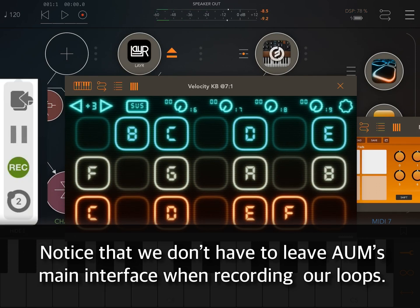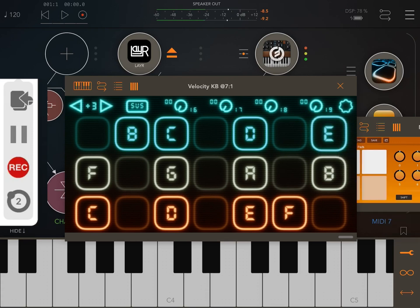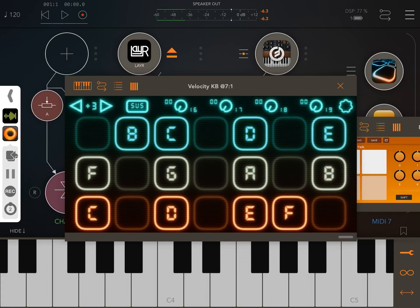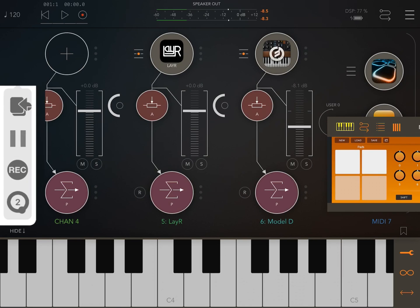In this session, the first loop defines the tempo, but you can sync to other apps, use tap tempo, or manually set the tempo — whatever you prefer.